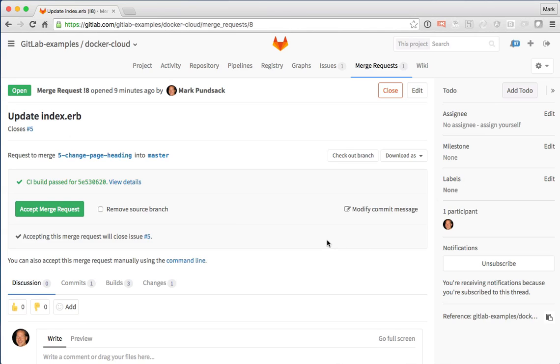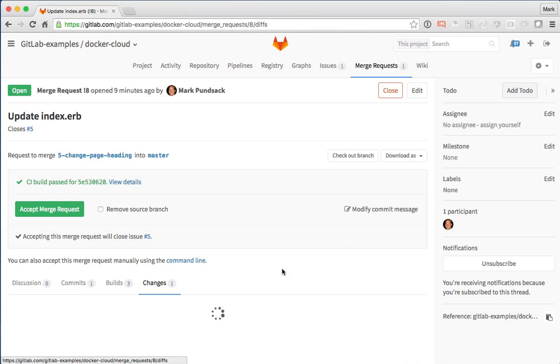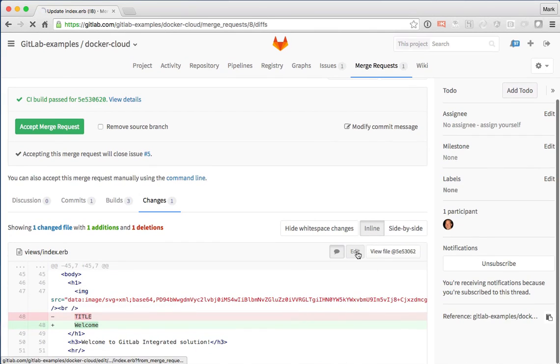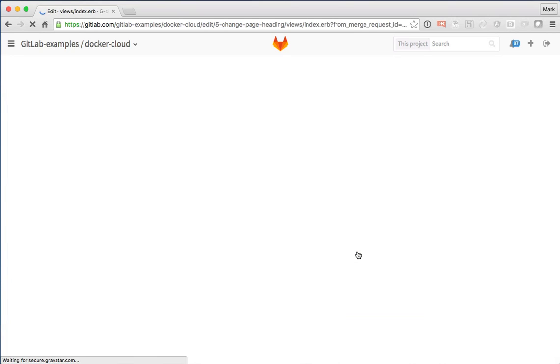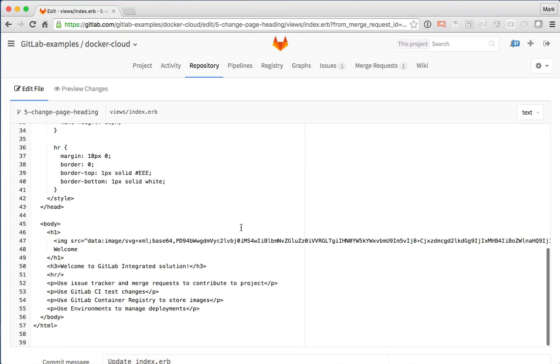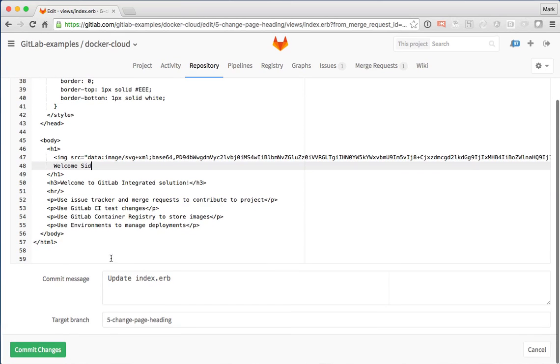And then let's start editing it. Here, I'm just going to make another simple text change. And then go ahead and commit that back.